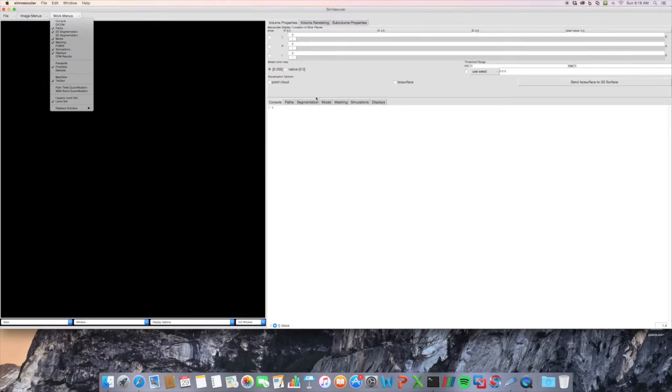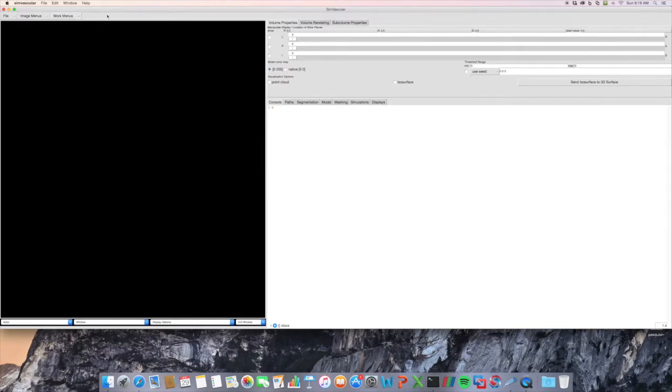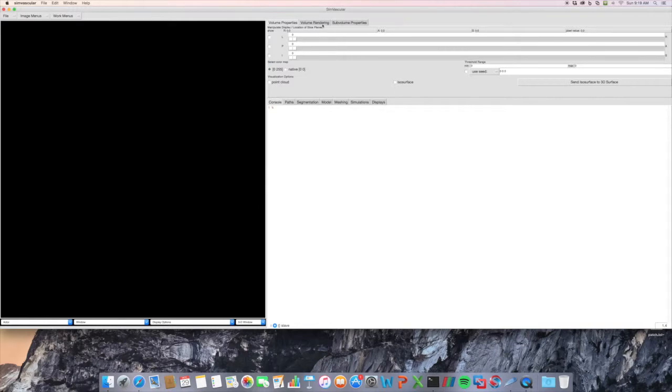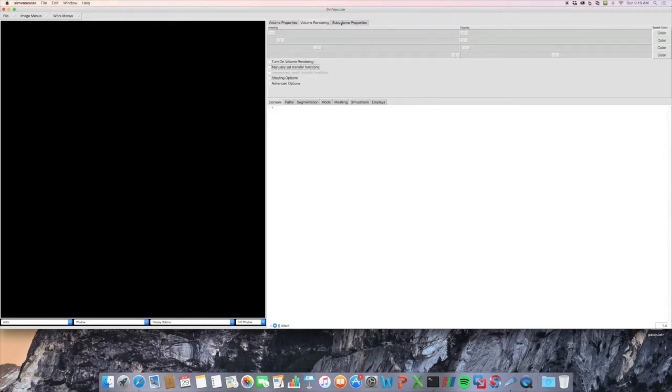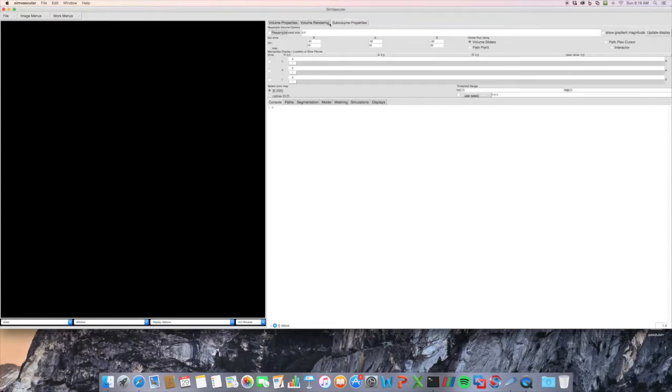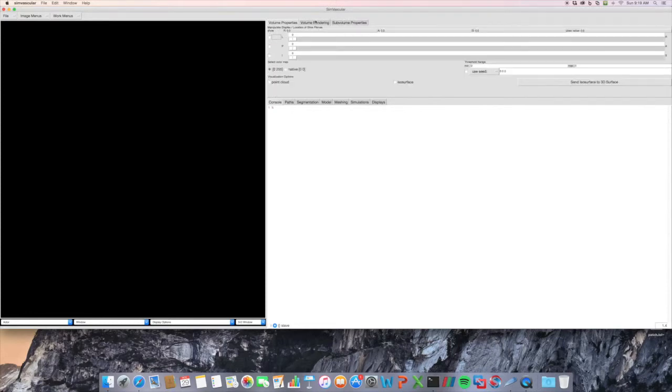First, these tabs up here are for the image data. It helps you display the image data. You can view the different slice planes and do point clouds, ISO surface, and a couple more advanced tabs as well.